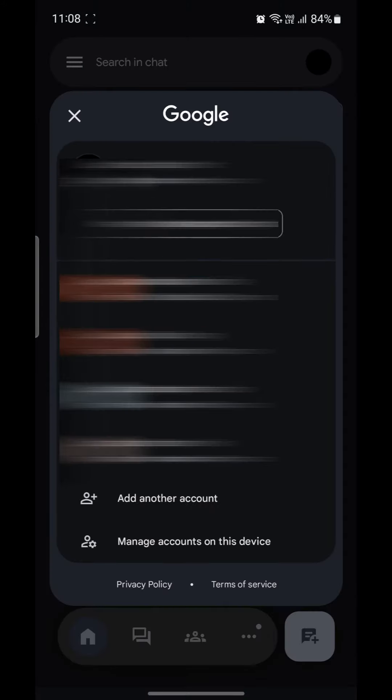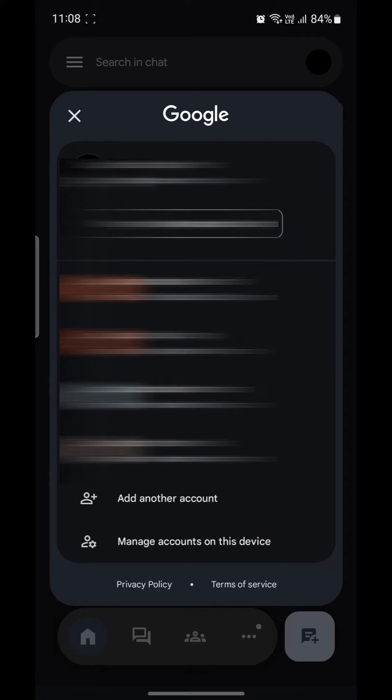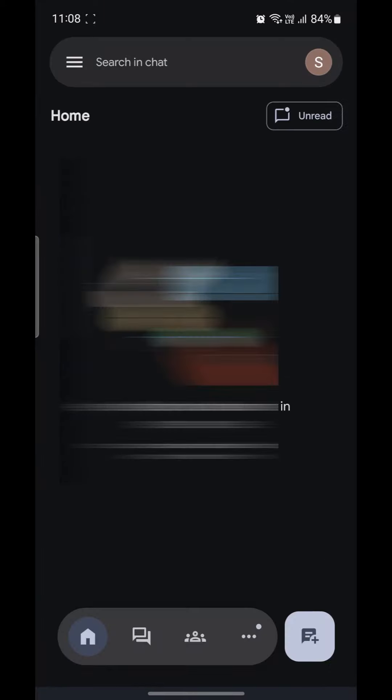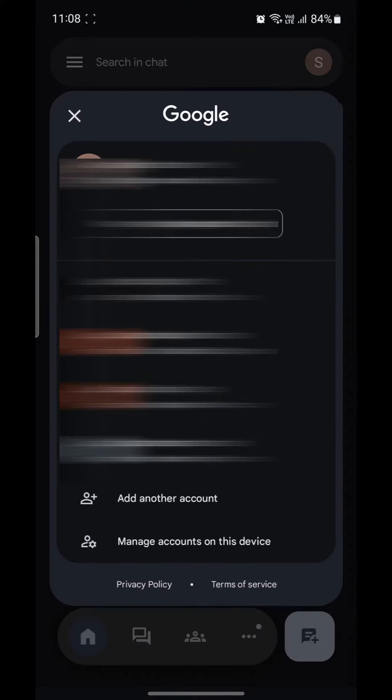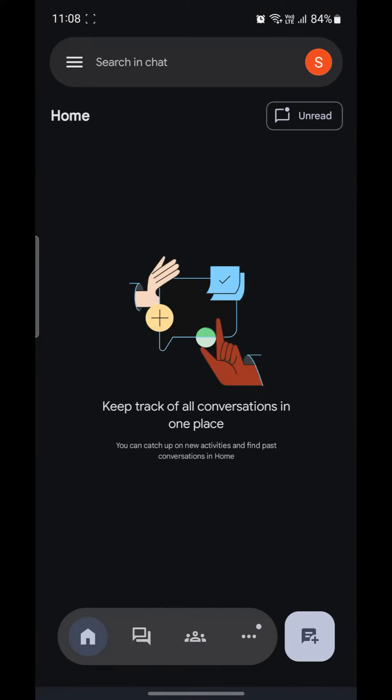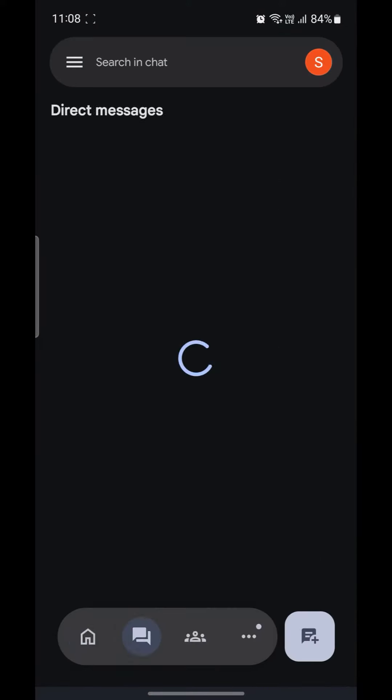If you want to change the Google account and create a new account for Google Chat, just go ahead and log in using any other device or profile. This will create a different Google Chat for yourself.